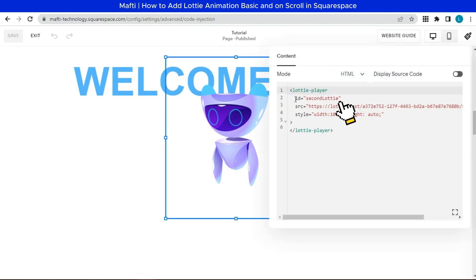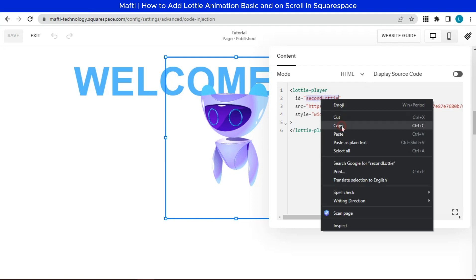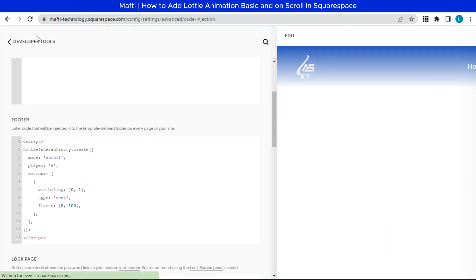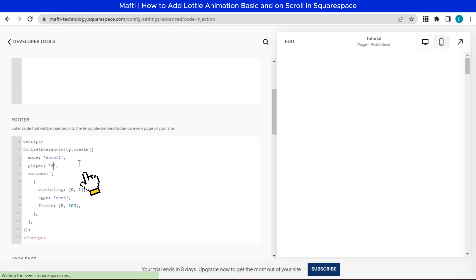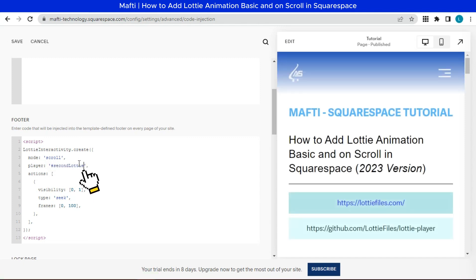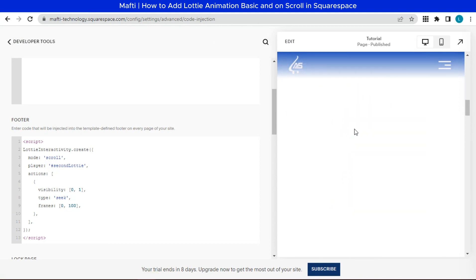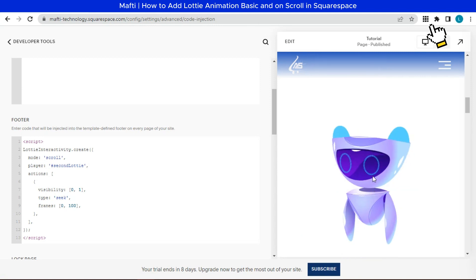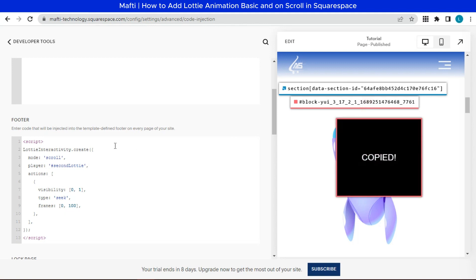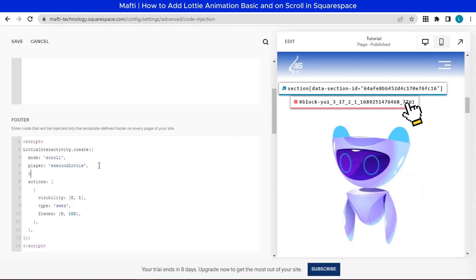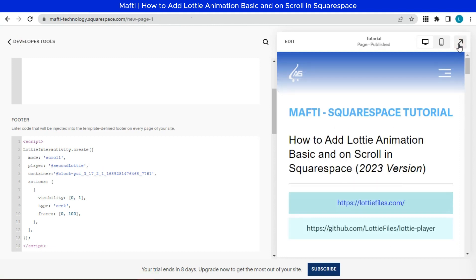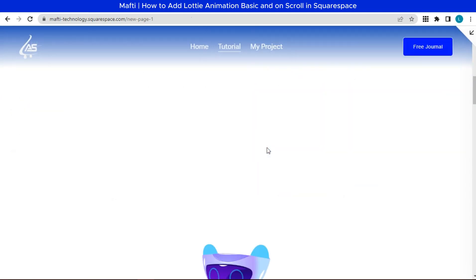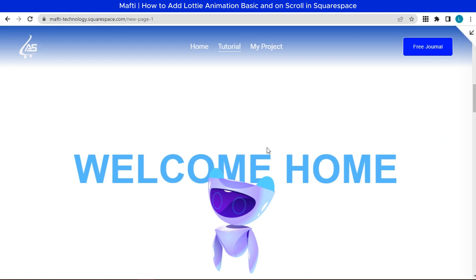Next, we can copy this Lottie player ID. Paste the ID in player. And then we can click the Chrome extension, that is find Squarespace ID. Copy this ID. In the footer, we can add a container. Paste the animation ID here.